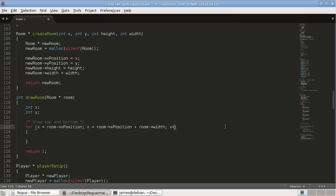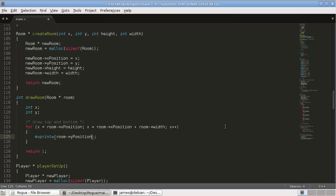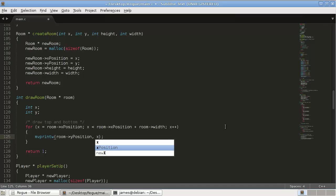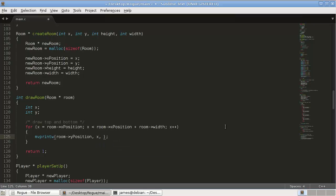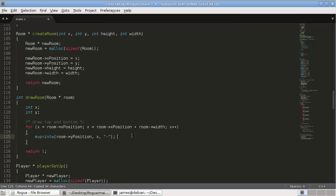So what that's doing is it's saying it's starting x is equal to this position here, and then we're going to loop through all these spots until we get to here. So we're basically going for the entire width of the room, and increment x obviously. And then we will do our move print W, and room y position for the y coordinate and then x for the x position.